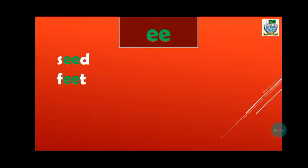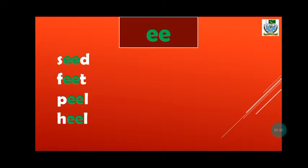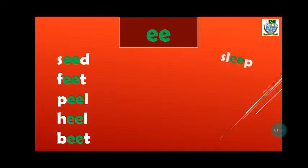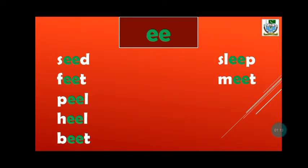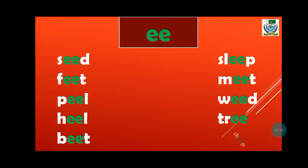Now let's read words with double E sounds. S-eed-seed. F-eet-feet. P-eel-peel. H-eel-heel. B-eat-beat. Sl-eep-sleep. M-eet-meet. W-eed-weed. T-r-ee-tree. Sh-eep-sheep.